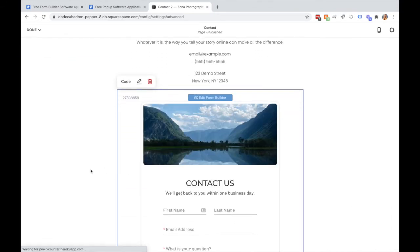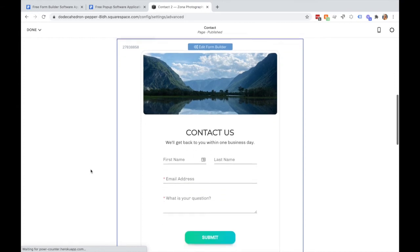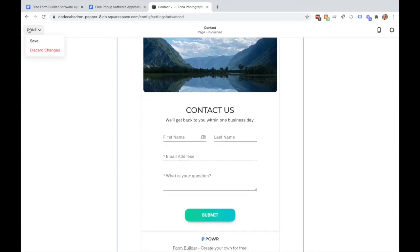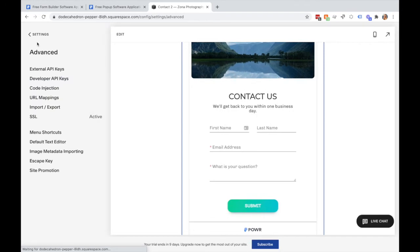My Power Form is now added to my Squarespace site. I'll hit done and save.